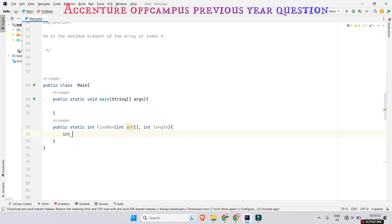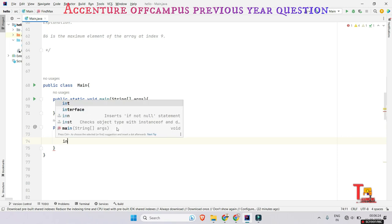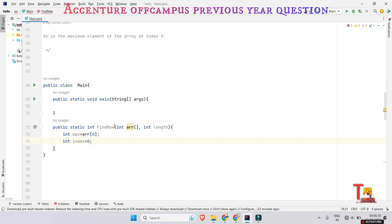We take an integer variable — int max — equal to the first element of the array, that is index 0. We also store the index of the maximum element: int index is equal to 0. So initially, the 0th index is assumed to be the maximum.